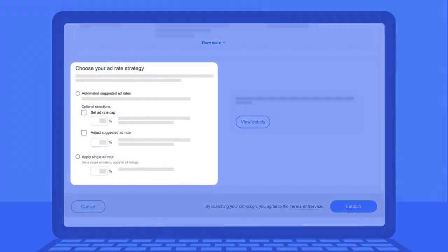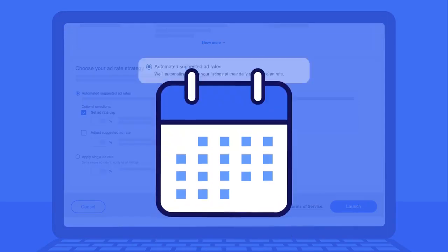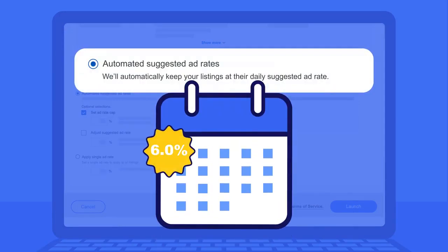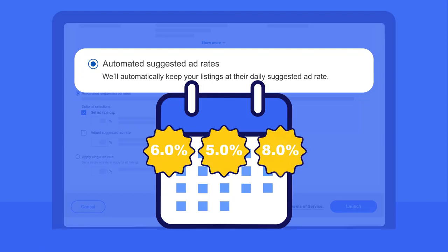Below the filters, you'll see a section where you can choose from two options to set your ad rate strategy. If you choose to automate your ad rates, we'll automatically adjust each listing to their daily suggested ad rate after you launch your campaign.